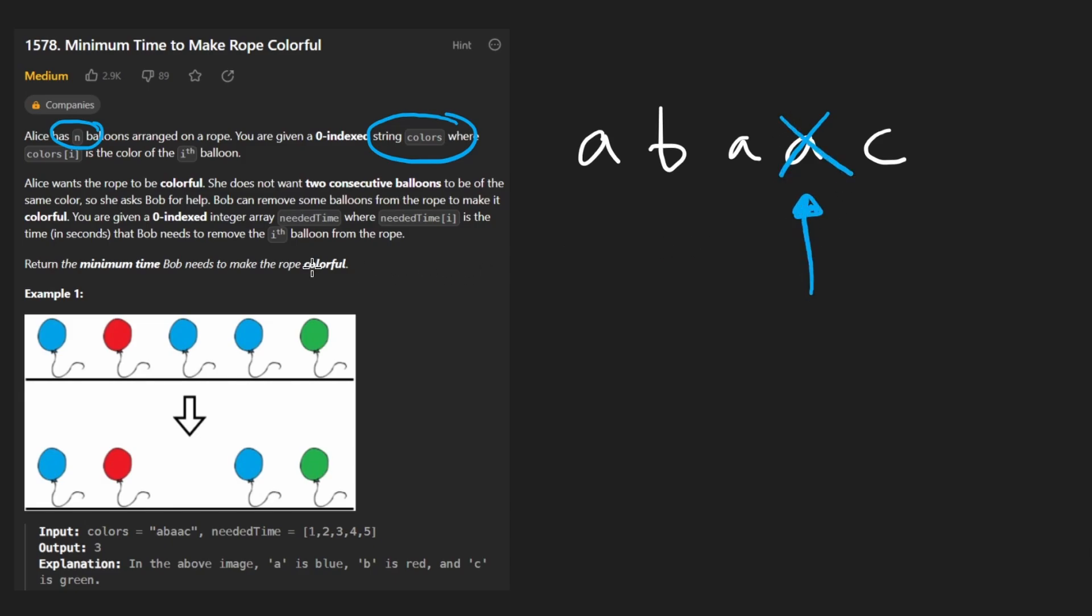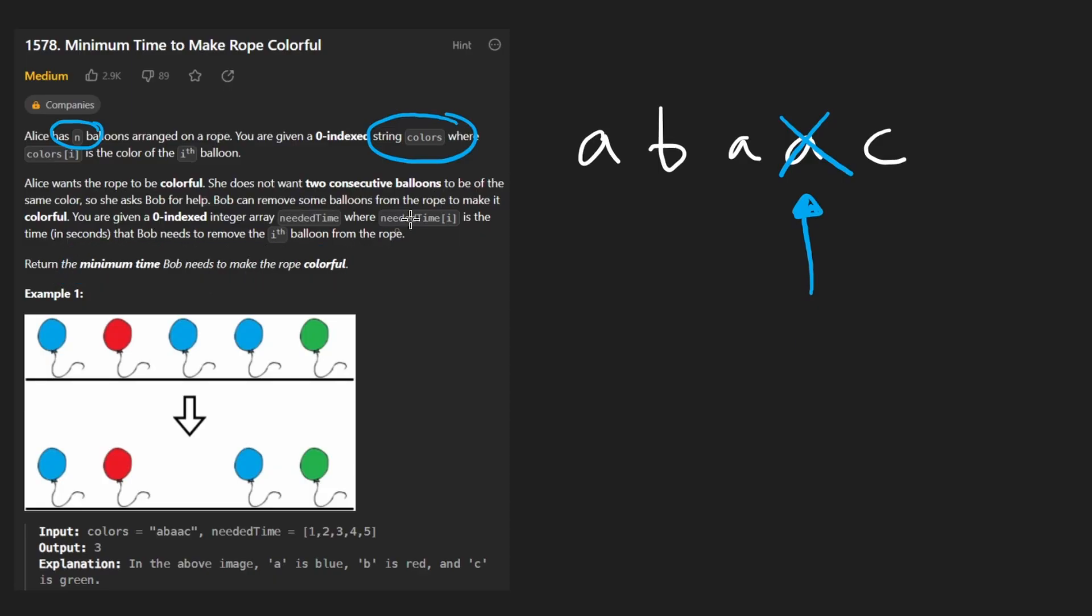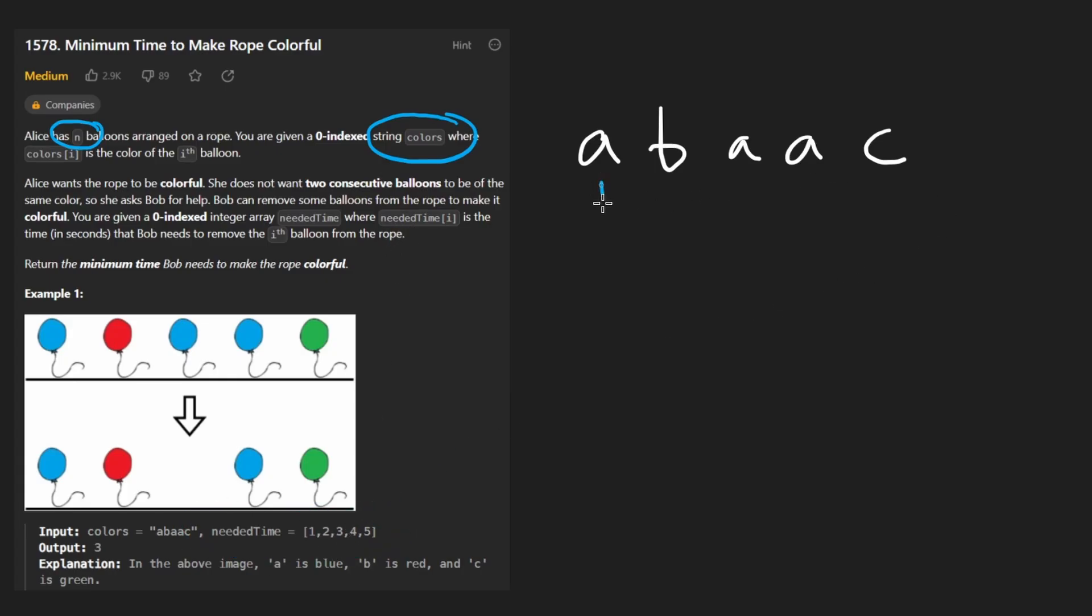In this problem we want to return the minimum amount of time it takes to make the rope colorful. We get the time from a second input variable which is an array - for each of these characters we have a particular time.